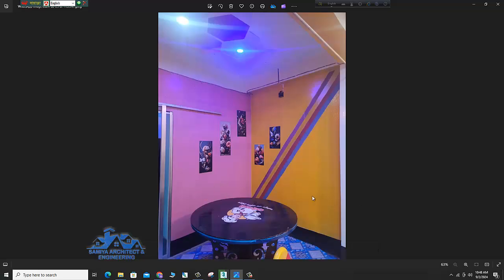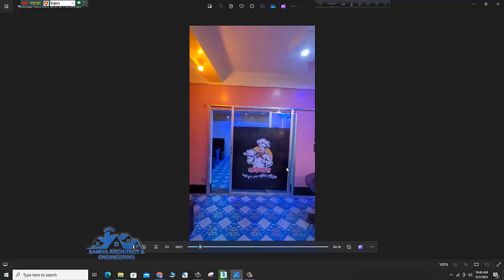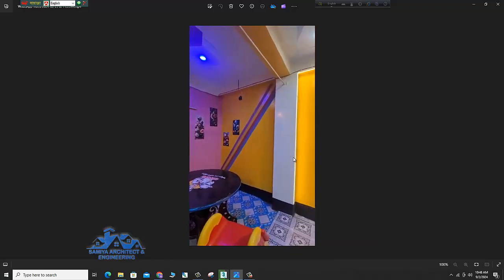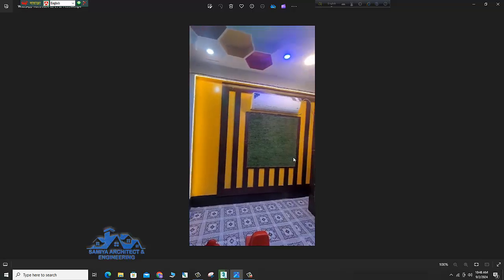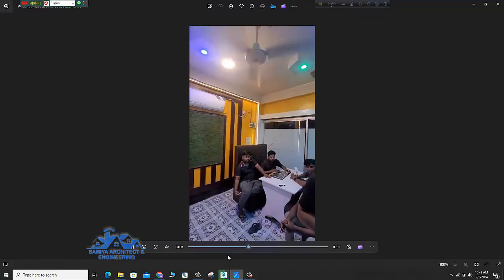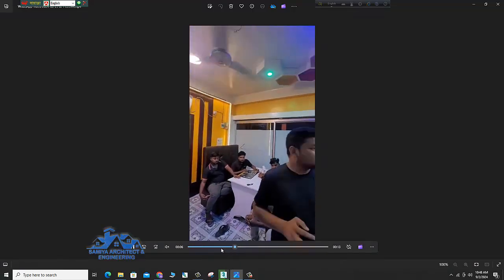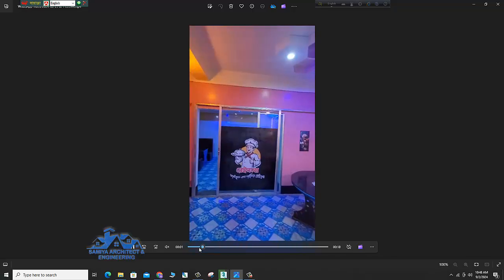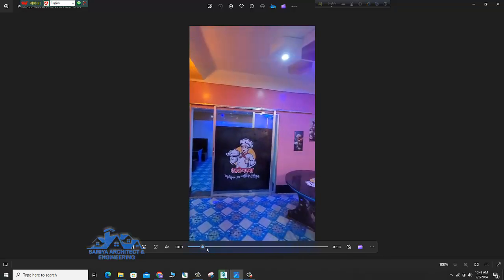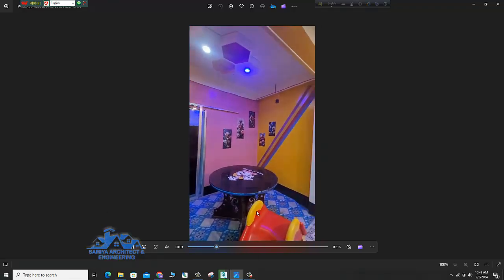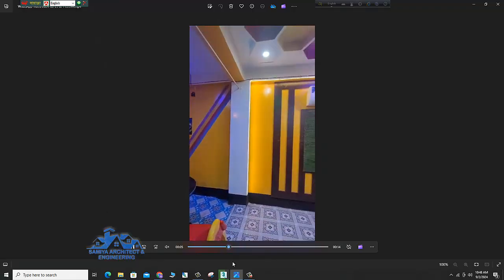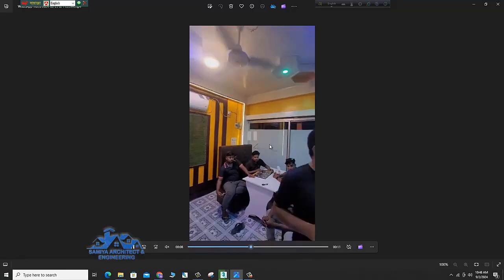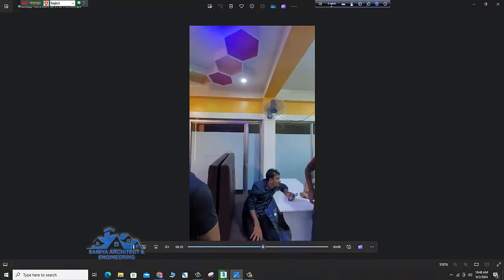Here is an example of the photo of the image. Here is a photo of the image. The photo of the image is the image.